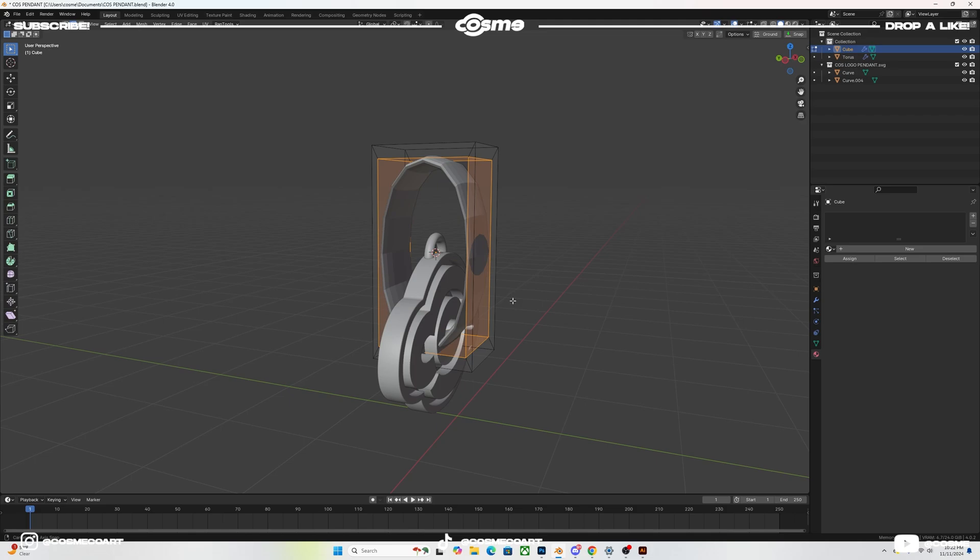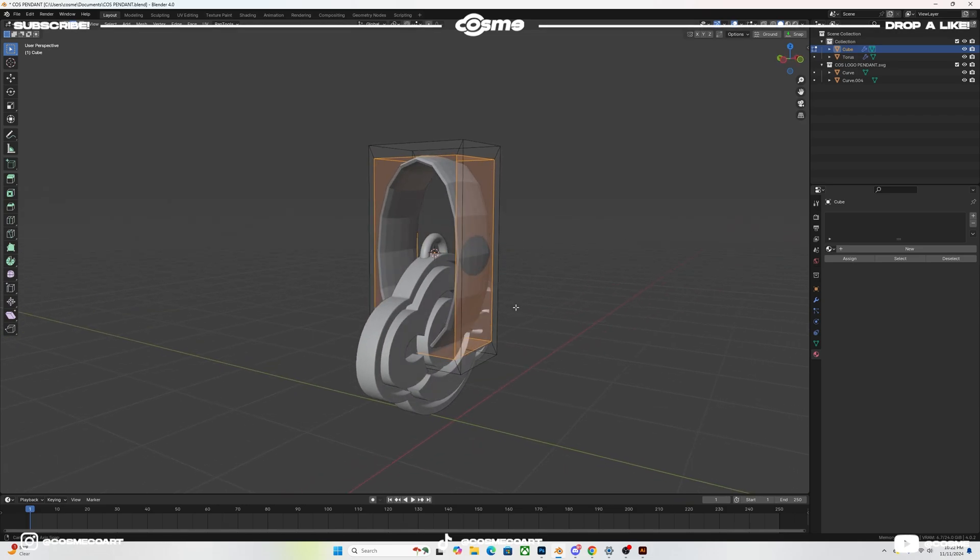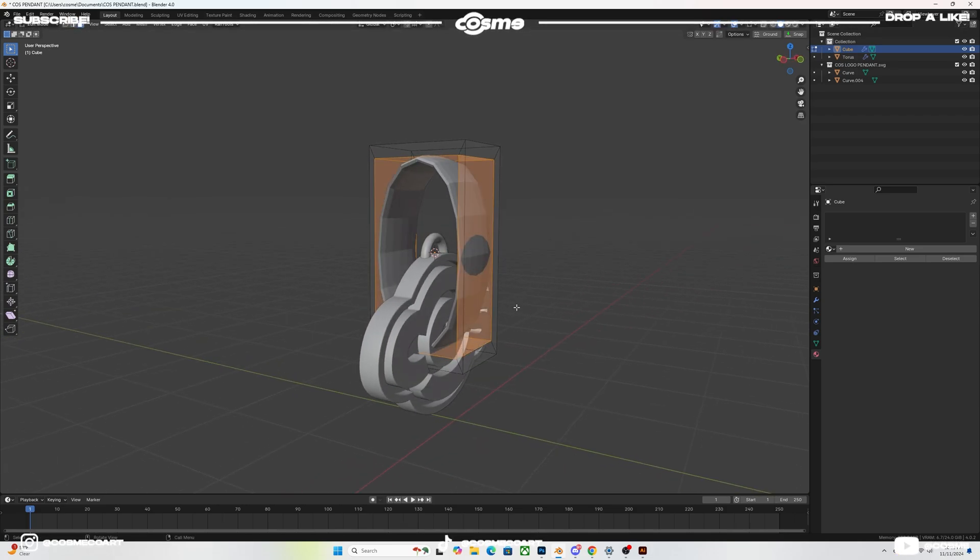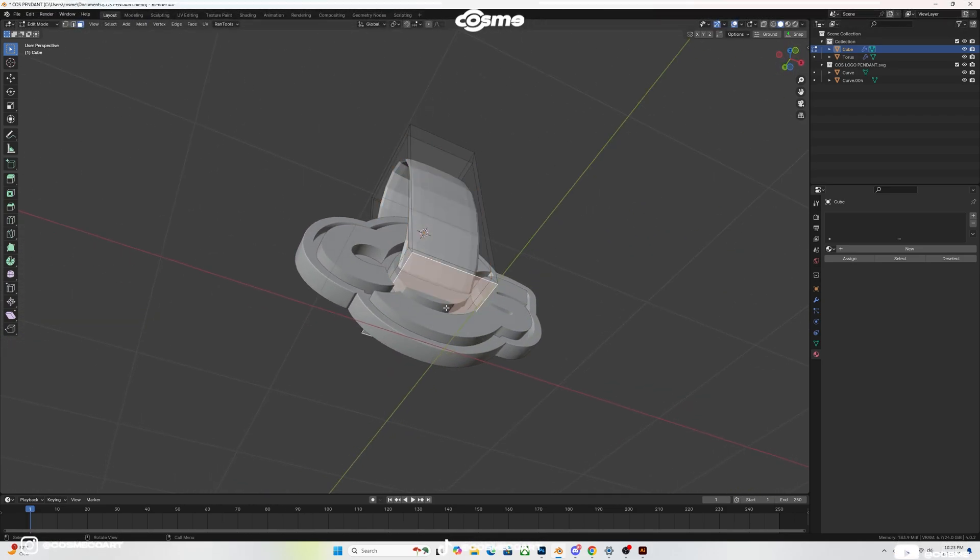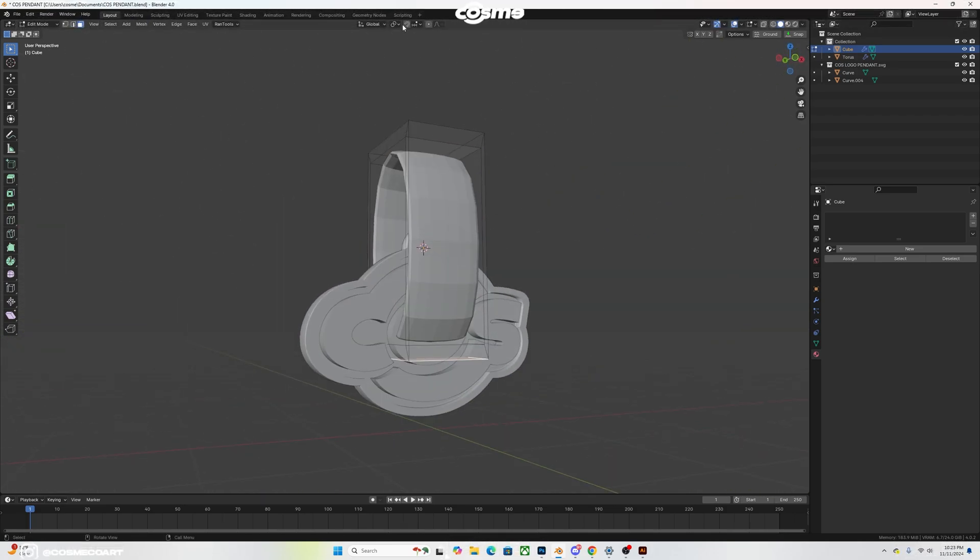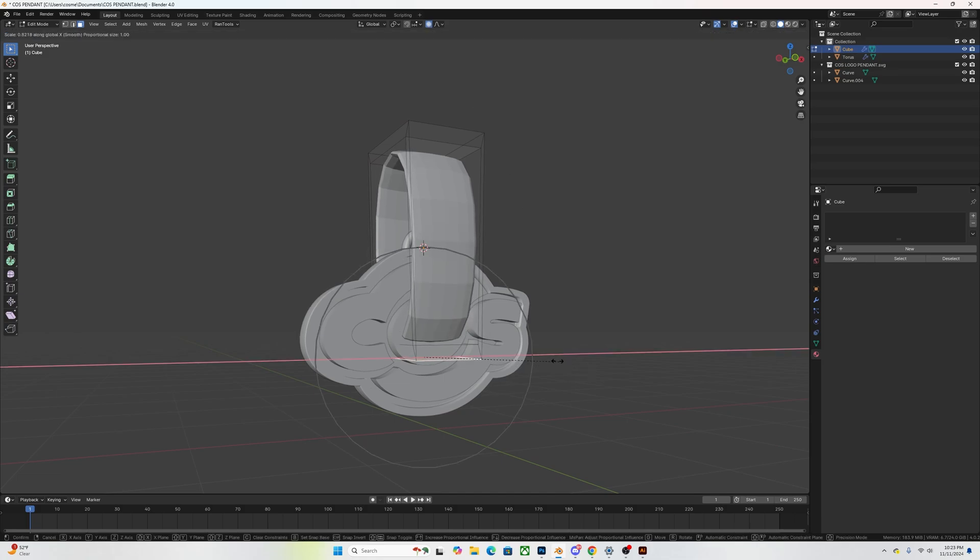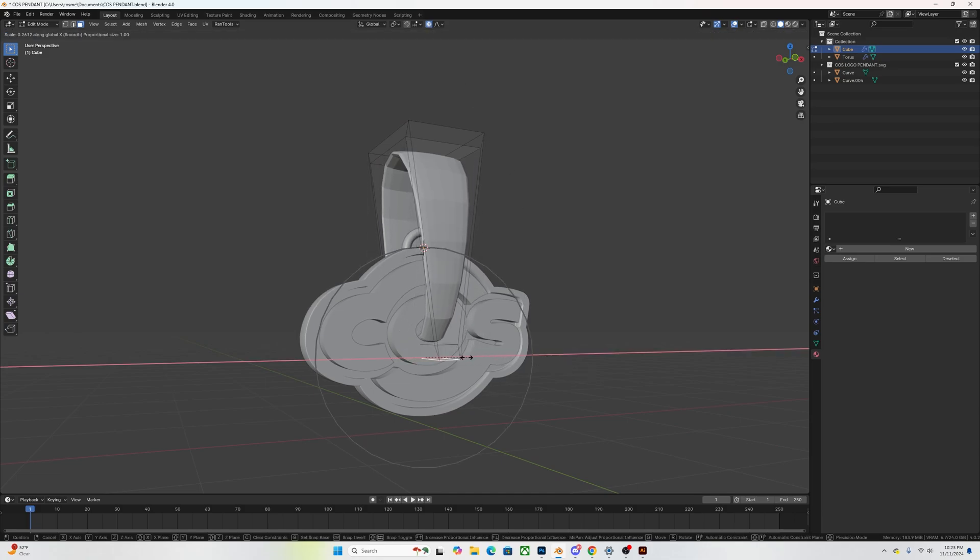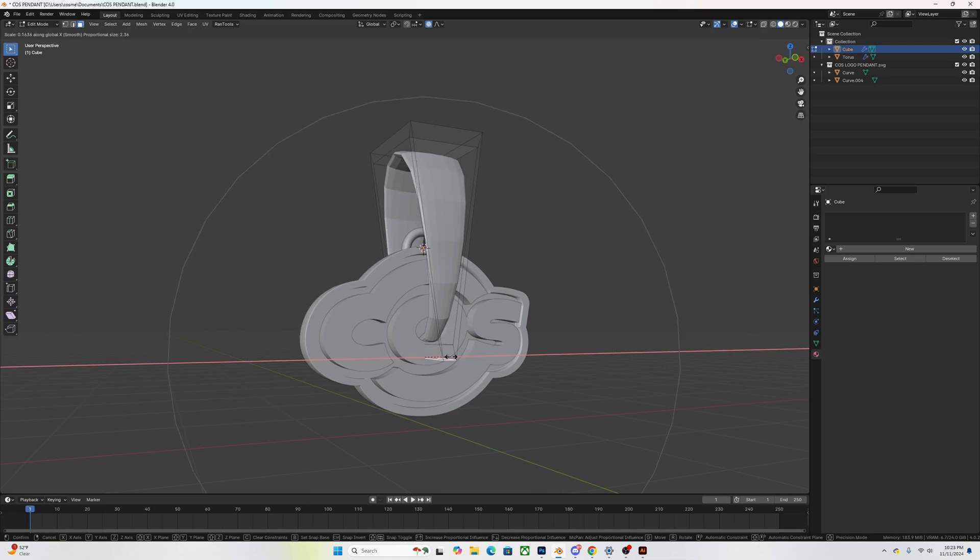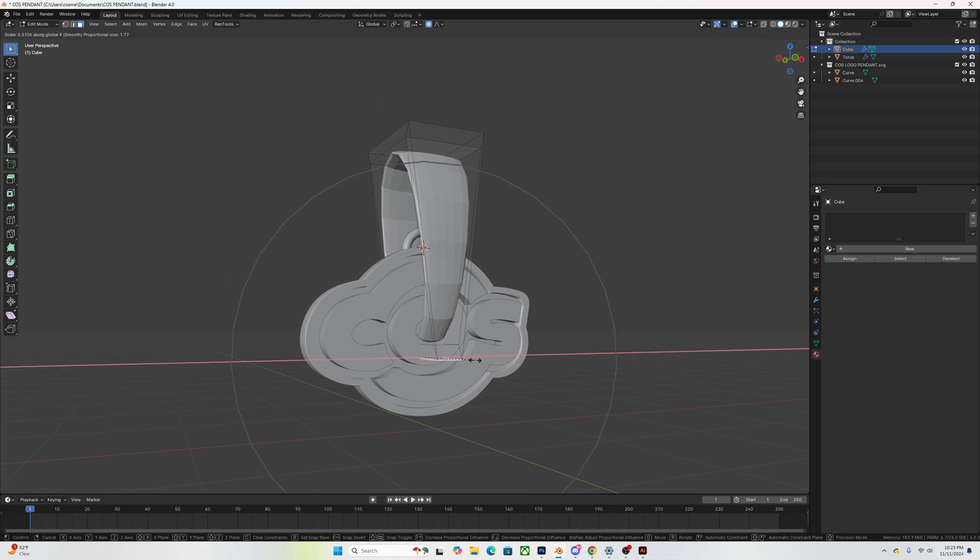And you want to select that bottom face and you want to scale it on the X-axis. What that's going to do, it's going to make it thinner at the bottom and thicker at the top, which is how most of the normal pendant hooks look like. Now once you have this you pretty much have your pendant made.